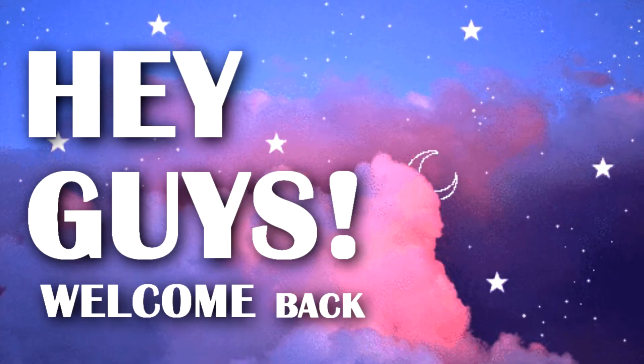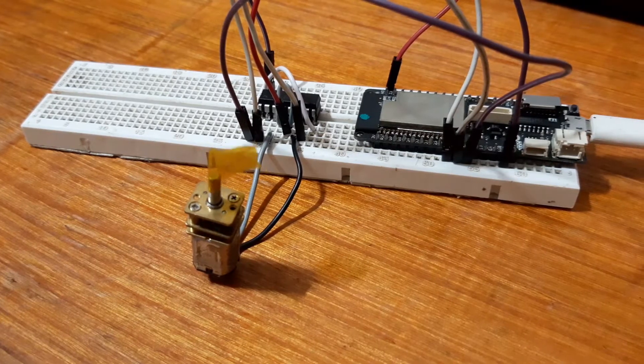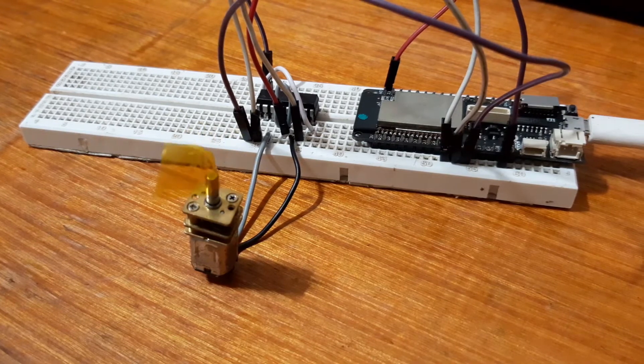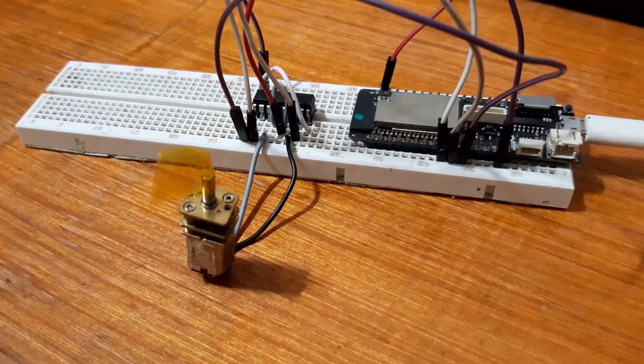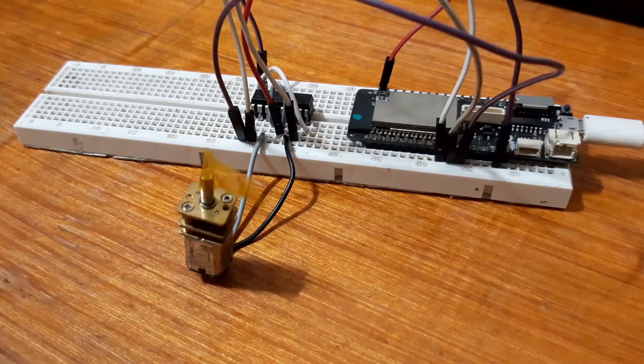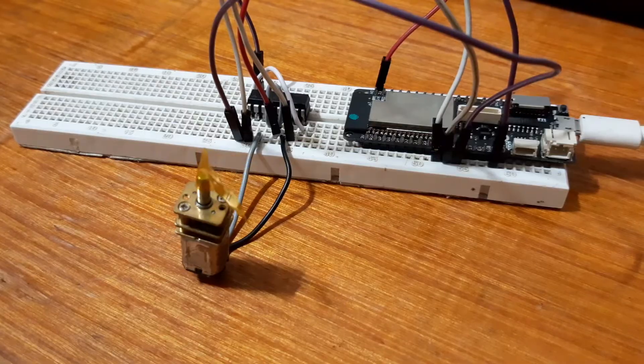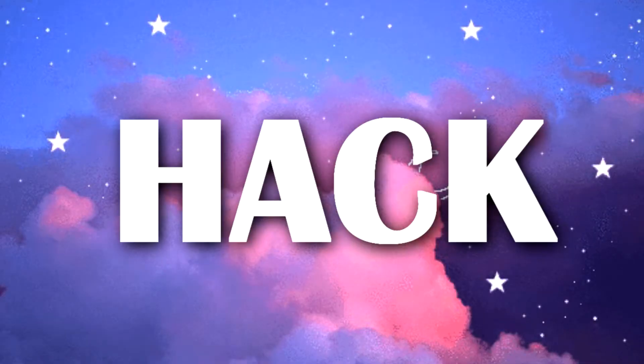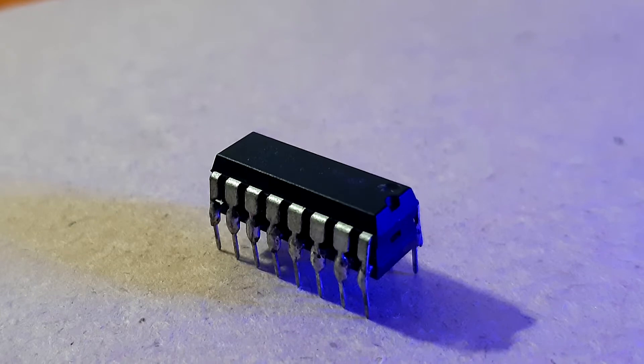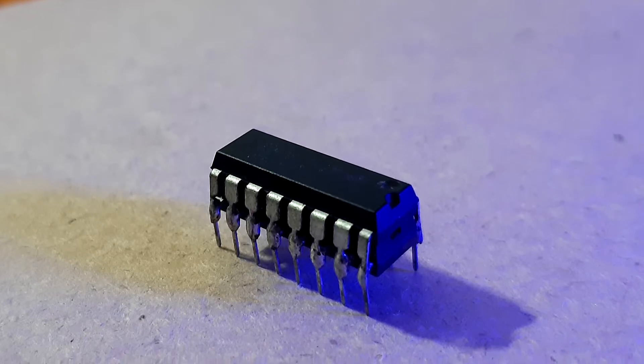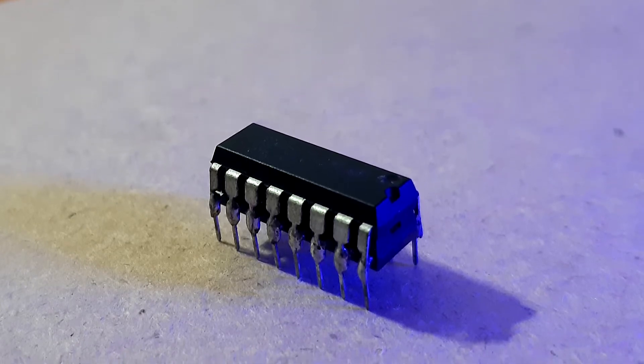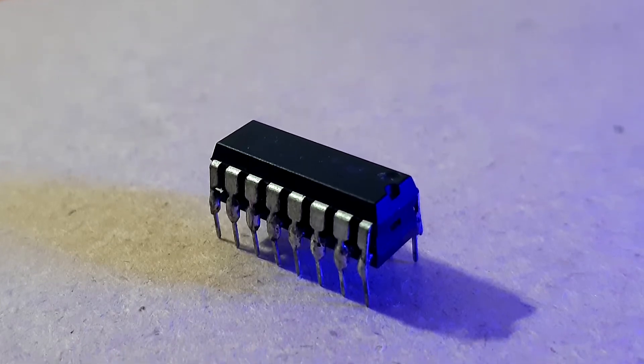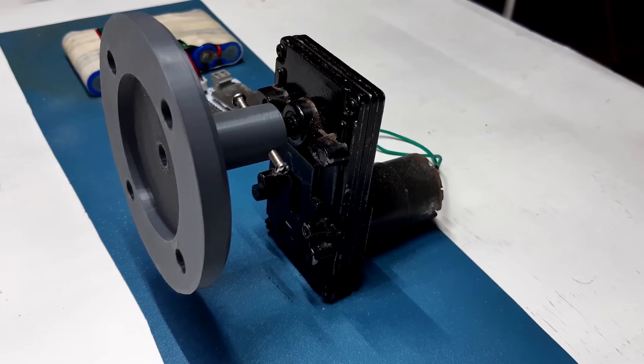Hey guys, welcome back. So a few weeks ago I posted this video about using an L293D with an ESP32 for controlling a DC motor with a simple hack. The hack was we can hook two L293D in parallel to increase its output current and then we can connect high current motor with it.